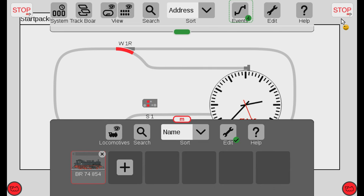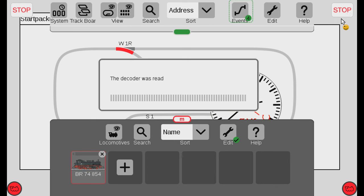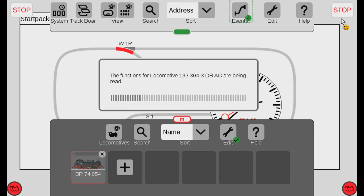Now if the decoder didn't respond you'll be able to see that it sends out the MFX but there's no return answer from the decoder. And then you know, hey there's something wrong between the Central Station and your layout, or the Central Station and your decoder or your locomotive.